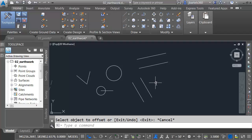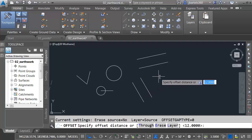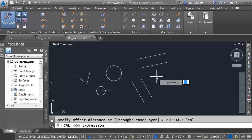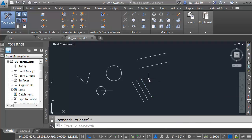Let's press the Enter key to go back into the Offset command. Maybe I'd like to create a center line here. What's my distance? Apostrophe C-A-L. Expression, 12 divided by 2. Enter. I'll select my line, and I'll offset it over.